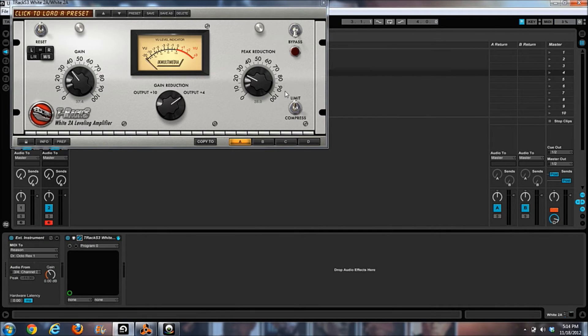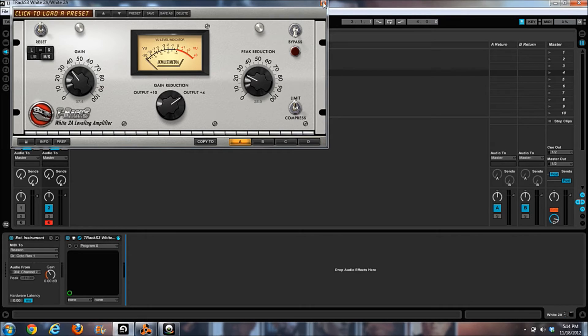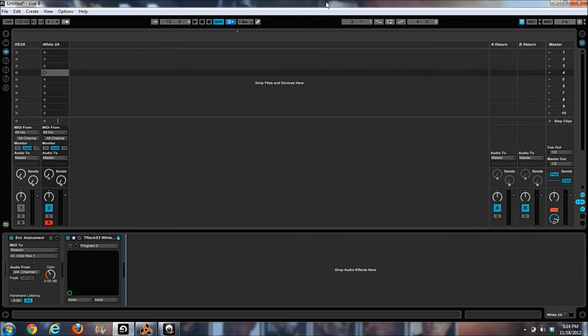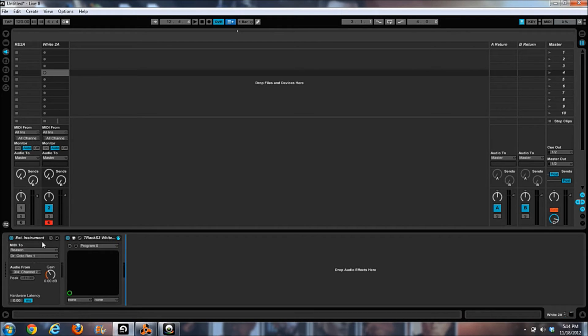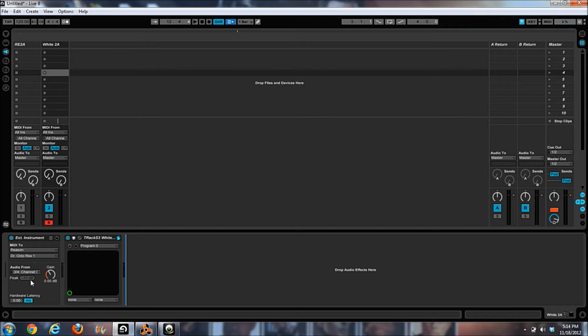One more thing I want to talk about on my tracks in Live, since I am rewiring Reason into Live. Here we go. You see this is my White 2A track. There's no effects here.